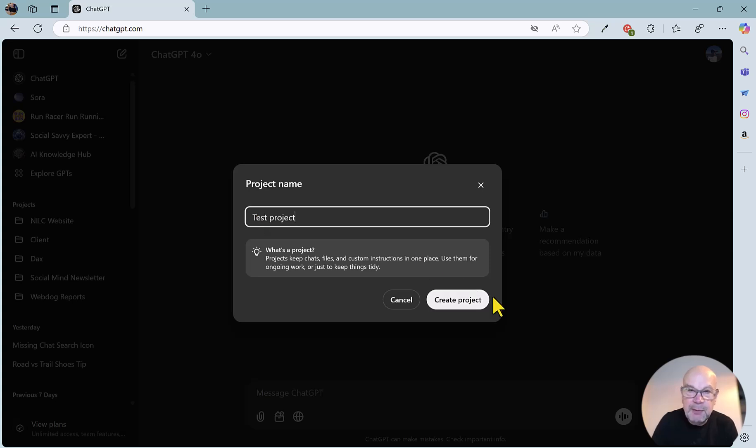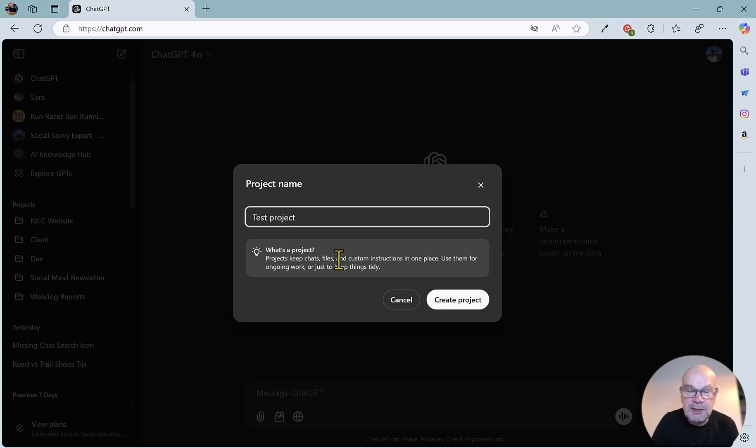Before we click the create project button, there's actually a handy explanation of what a project is here. Projects keep chats, files, and custom instructions in one place, use them for ongoing work, or just to keep things tidy. So neat little explanation there.